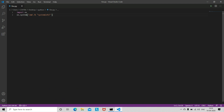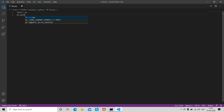The next two programs are for shutting down and restarting your PC using Python. First, let's see how to shut down your PC. You just have to import os, then os.system, and inside this write 'shutdown /s /t 1'. That's it — just run this and your PC will shut down.